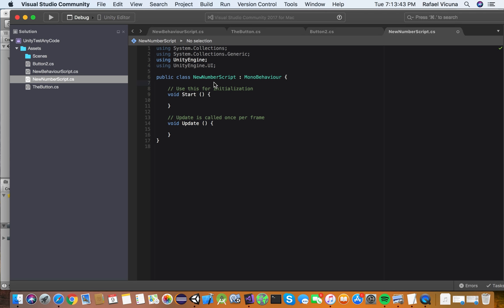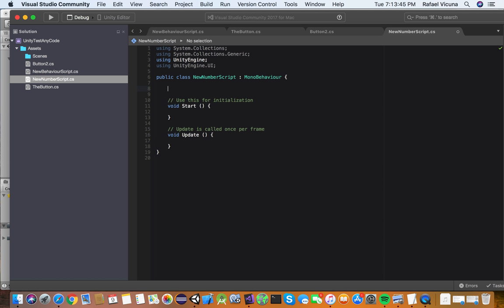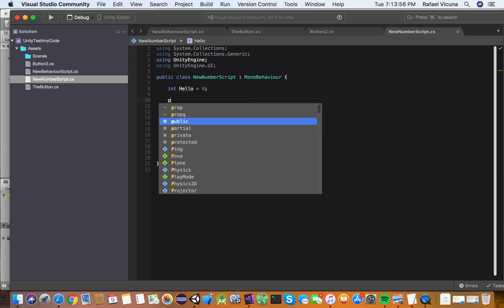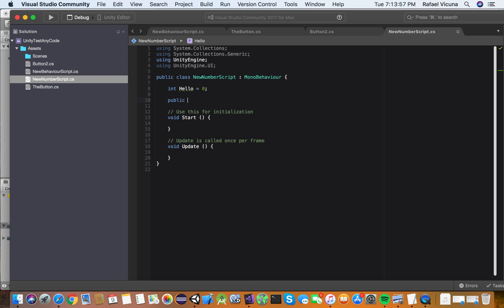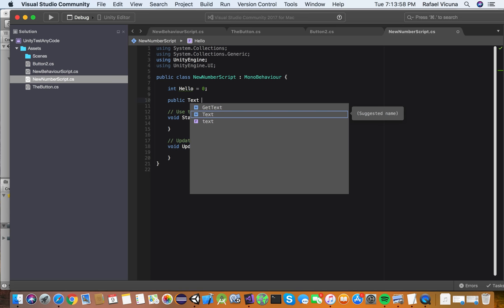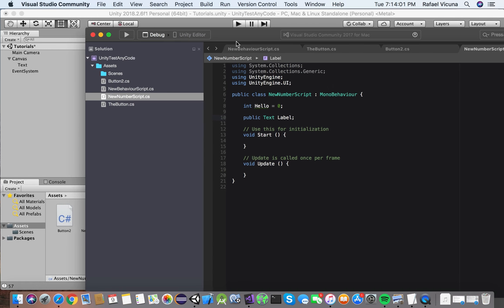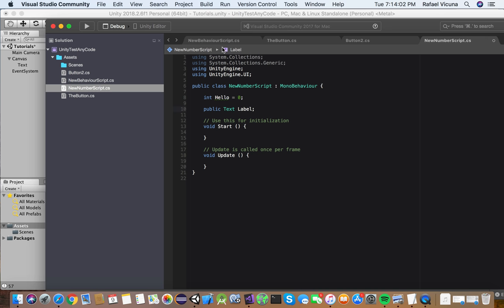We're also going to declare a new integer. So we're going to do int, we'll say hello equals zero semicolon. And before we actually go to our start method, we want to declare the label. So public text label. Just like that.